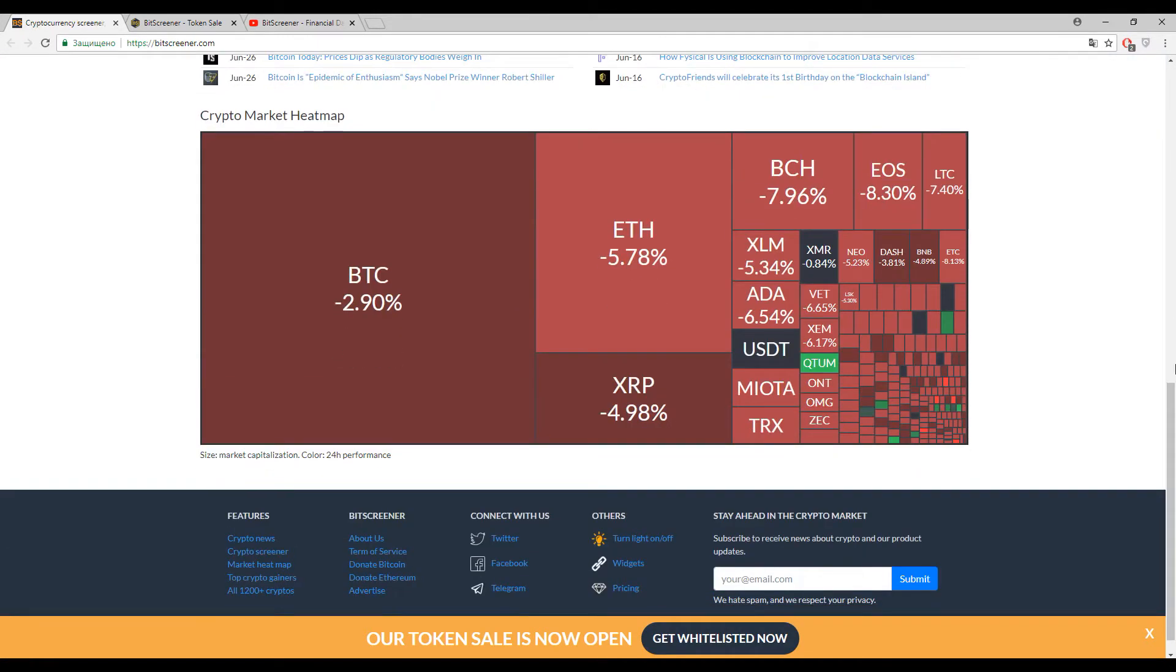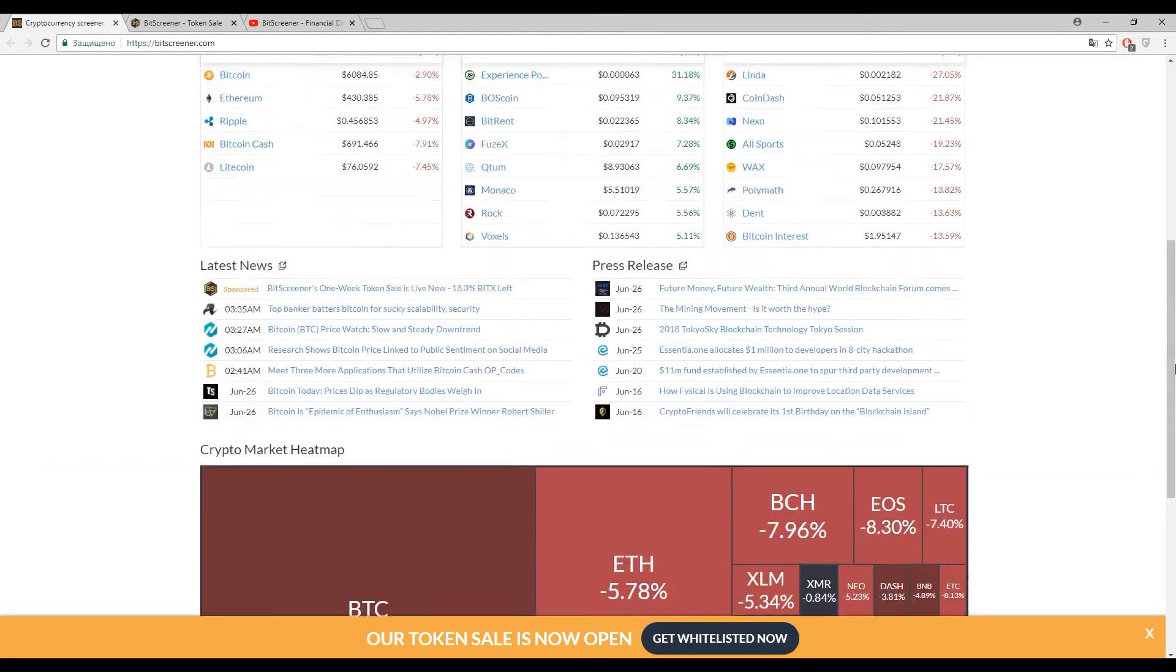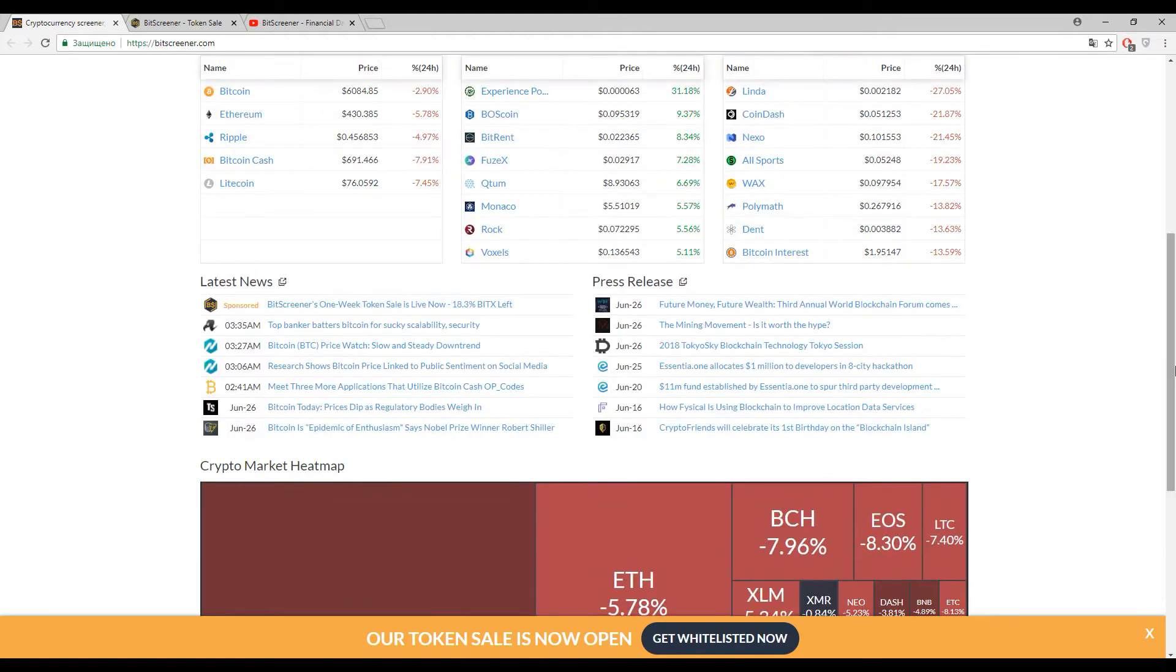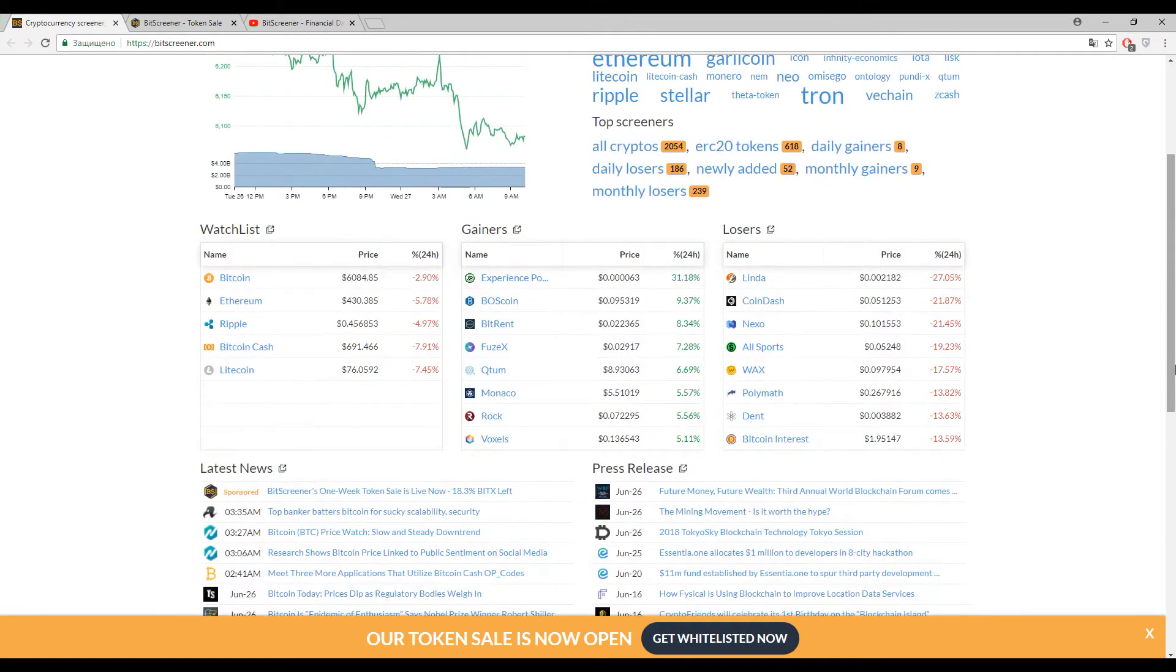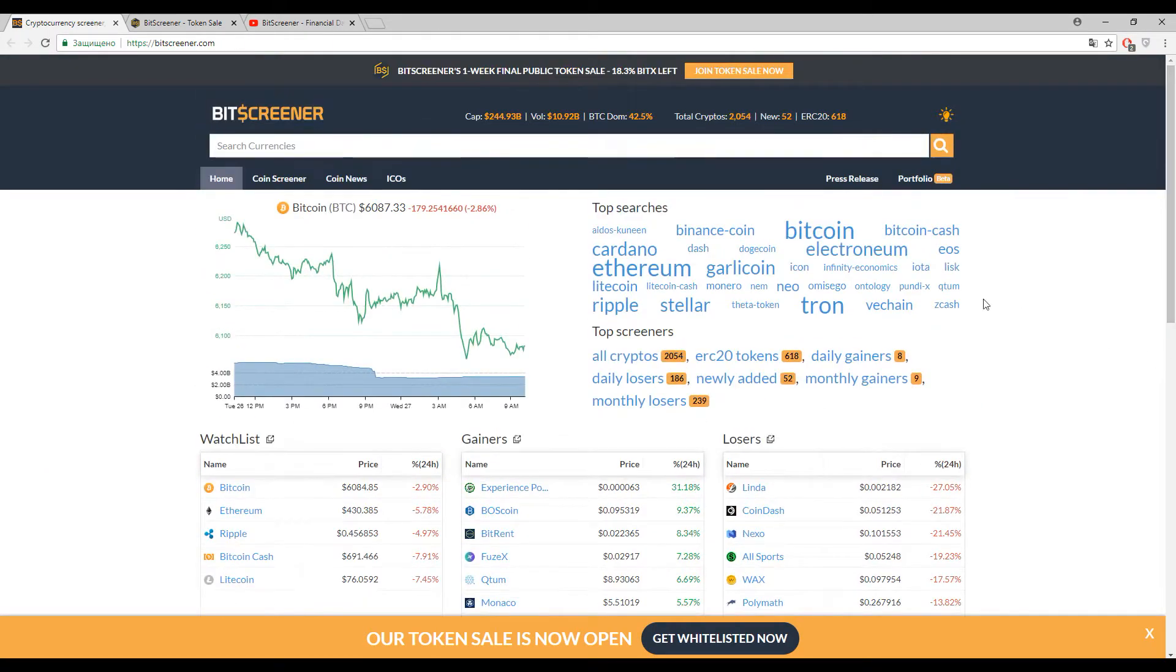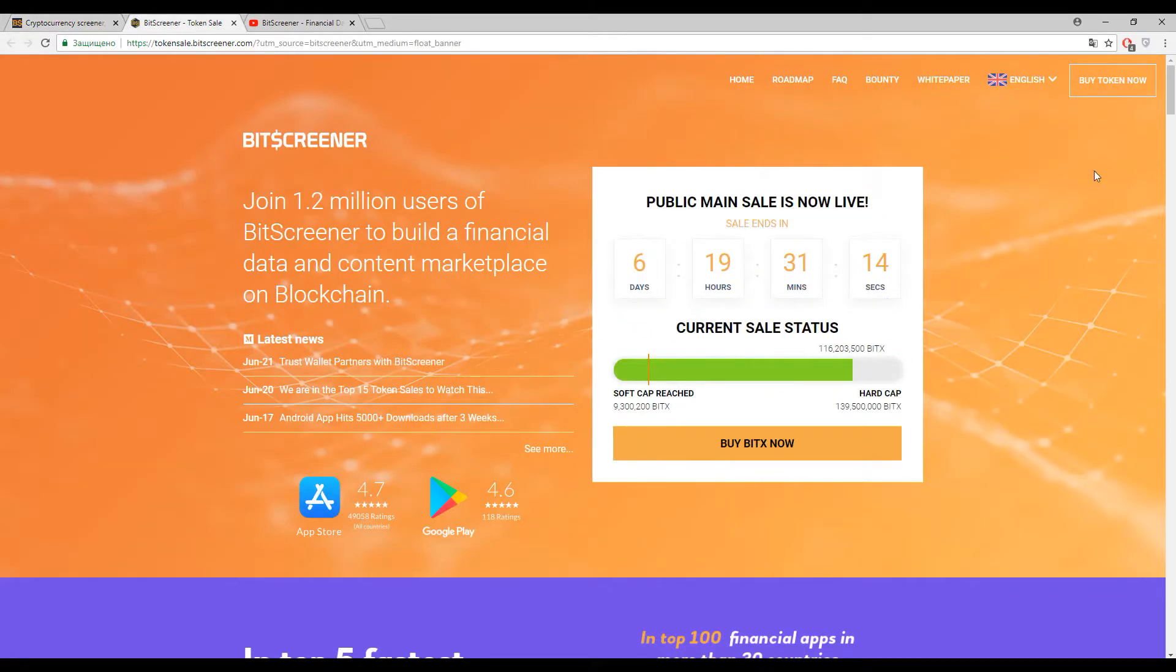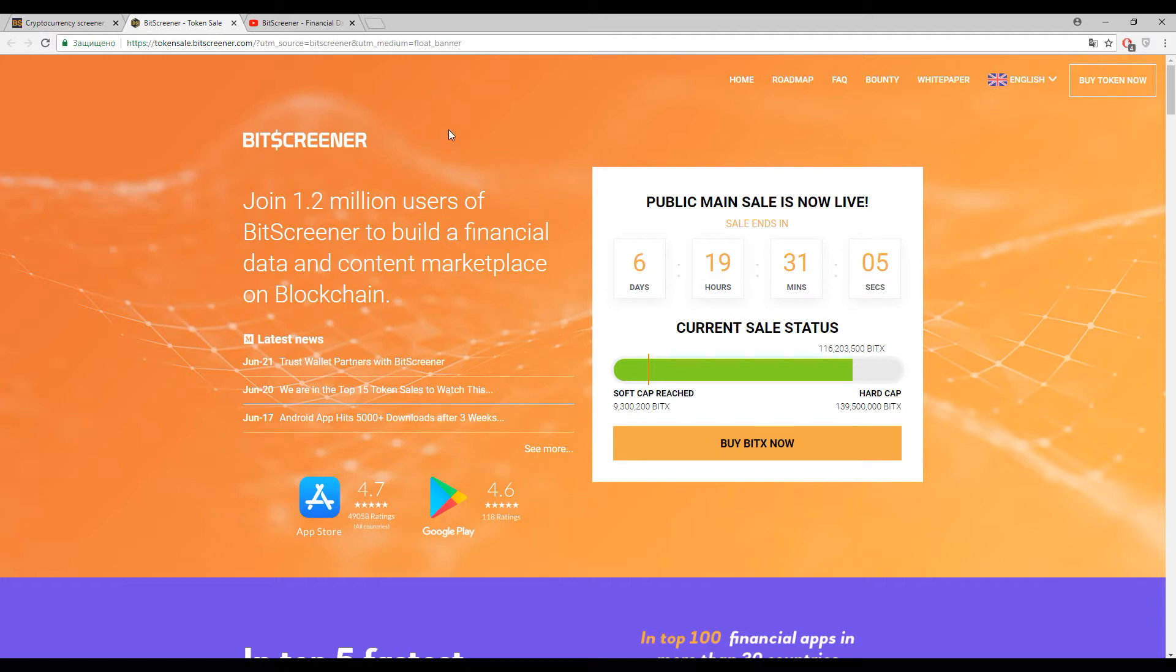This is the interface of BitScreener. On their website you can find statistics about any cryptocurrencies. Here's their slogan: Join 1.2 million users of BitScreener to build your financial data and content marketplace on blockchain.